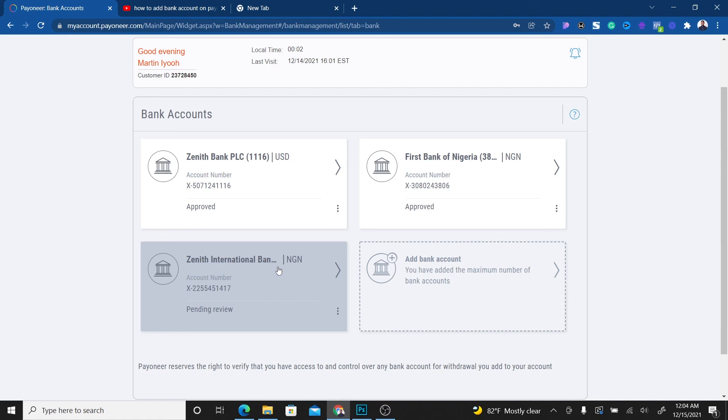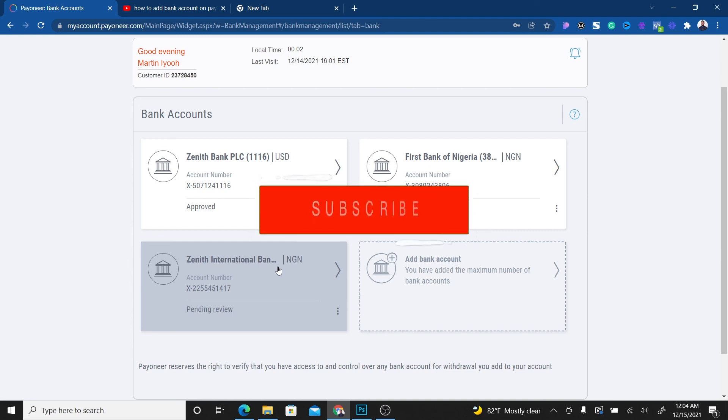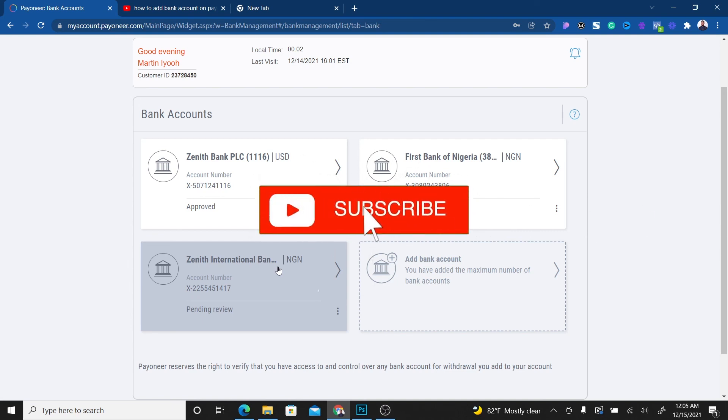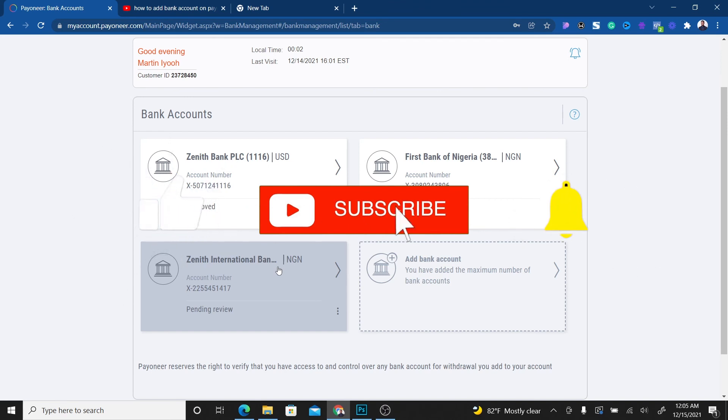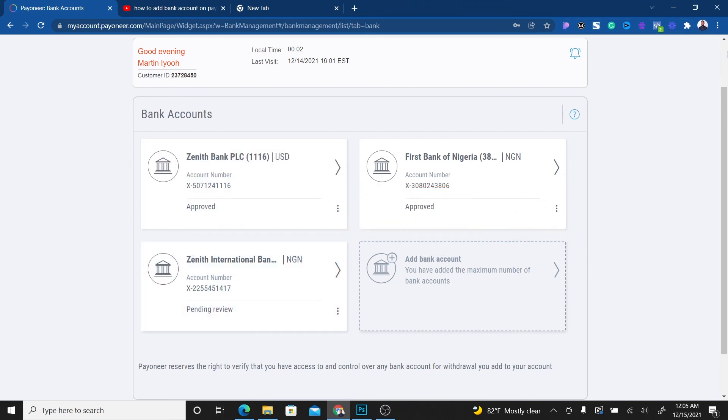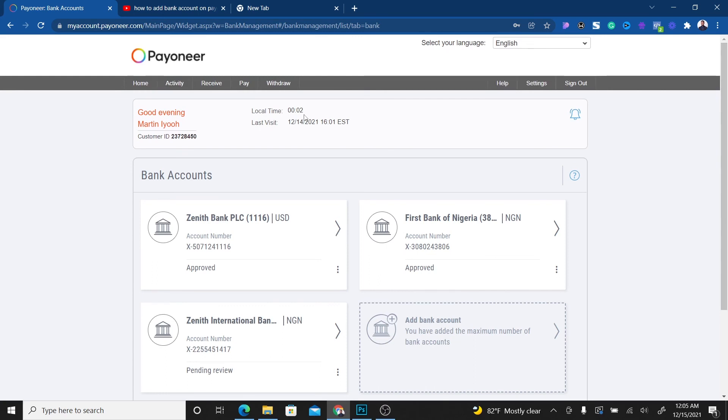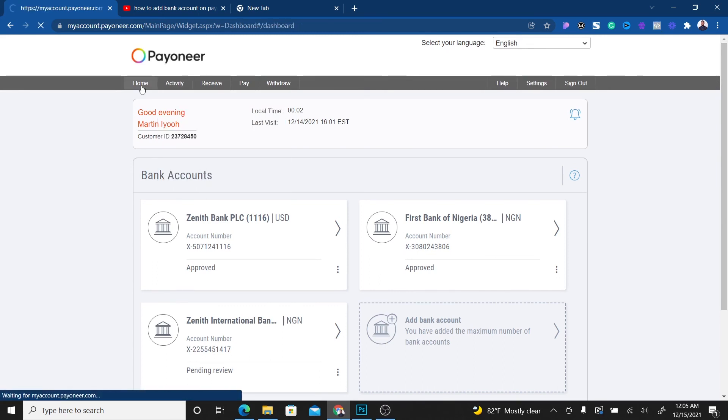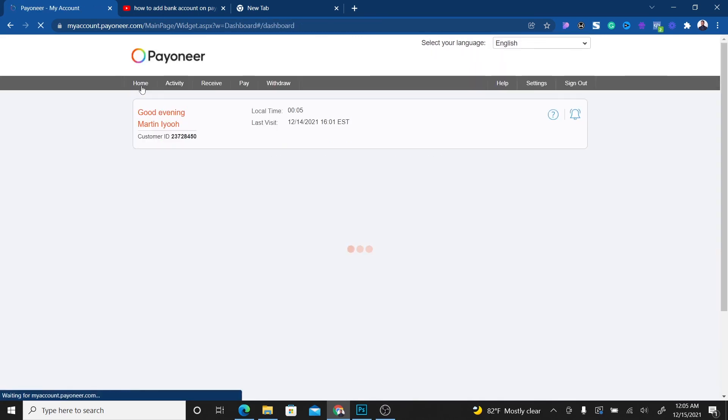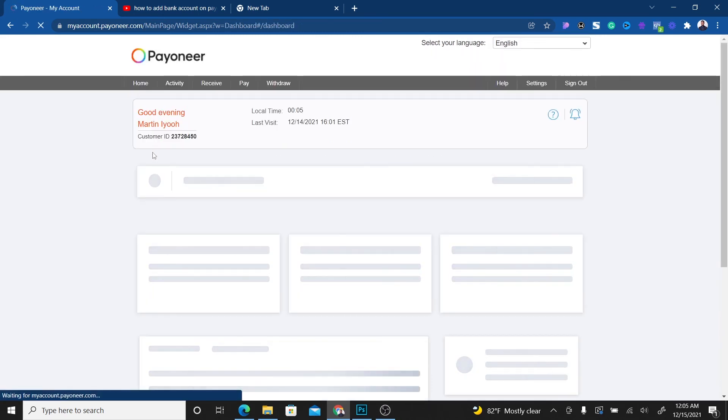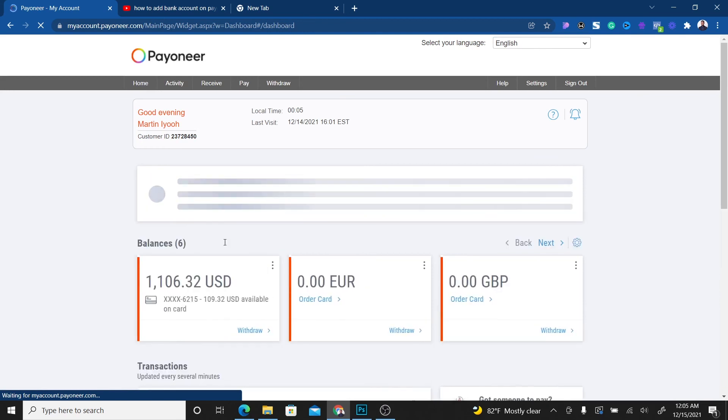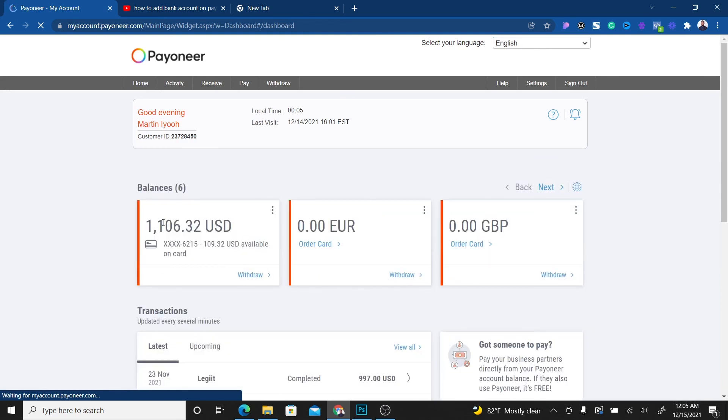I believe this video is going to help you. If you're interested in ways to make legit money online, make sure to subscribe to this channel and turn on the bell notification so that when I drop valuable videos, you'll be among the first to get access. Thank you for watching and see you in my next video.